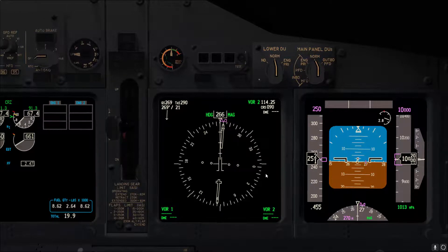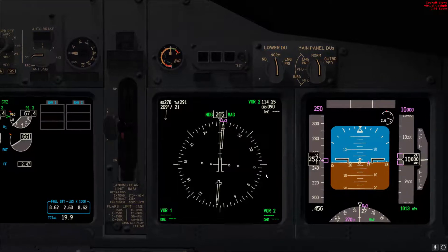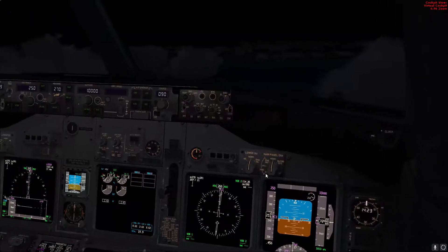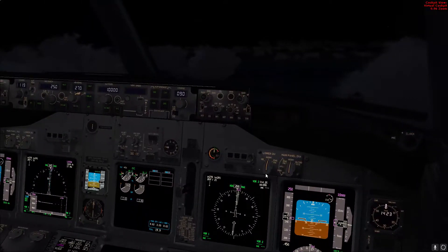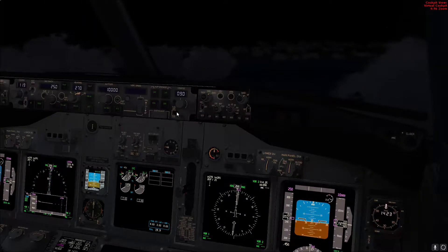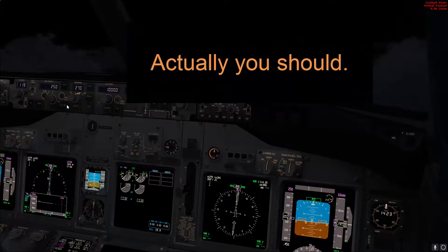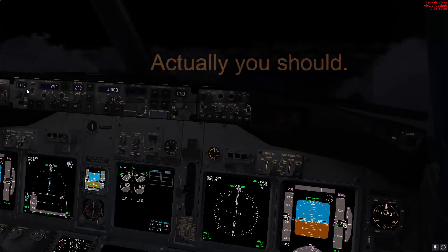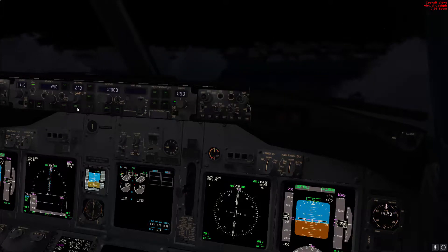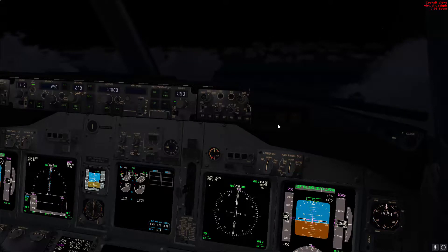Once everything is almost back to normal, we engage the automation. Flight directors on - you can ask the other pilot to do that for you while you are controlling the airplane. Auto throttle on, level change, heading select, and then command.